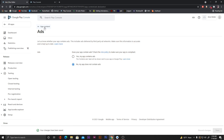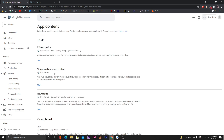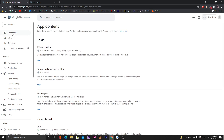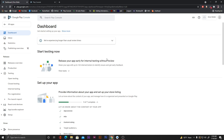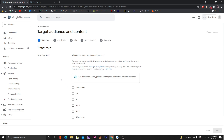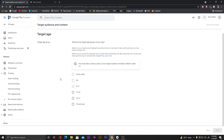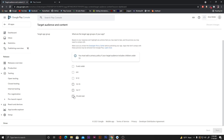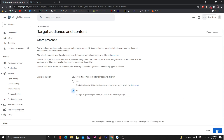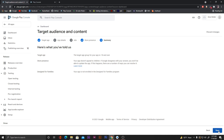Go back to app content, then to the dashboard. Scroll down to 'Target audience' — from here we can select our target audience. Let's select '18 and over' and click 'Next'. When asked if the store listing could unintentionally appeal to children, select 'No'. Click 'Next' and then 'Save'.